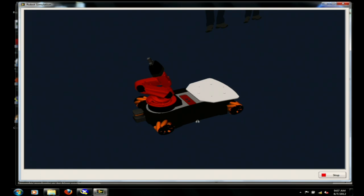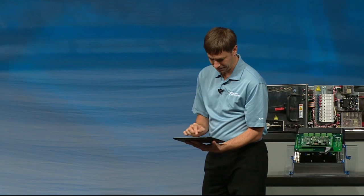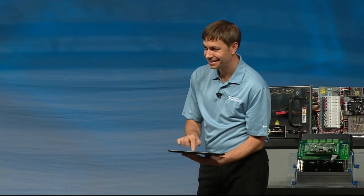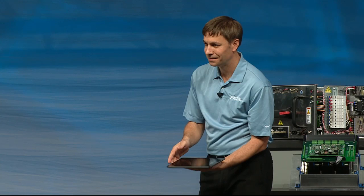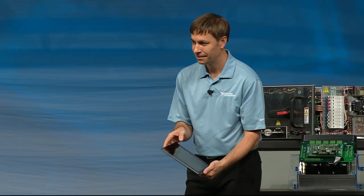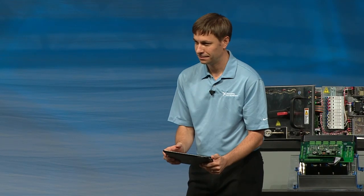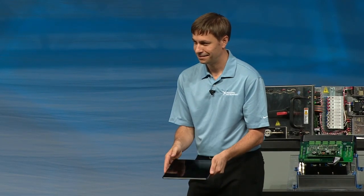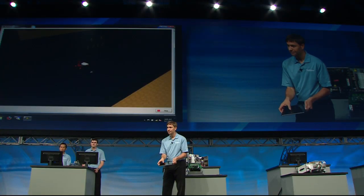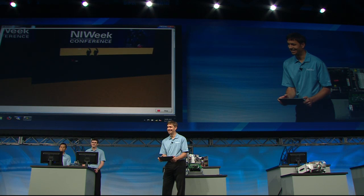Eric, why don't you go ahead and take the iPad behind you and try to drive the simulated robot within this environment? What we've done is incorporated web services on the iPad to talk to the main application running on the host machine. As Eric is demonstrating, he has full control of both the kinematics and dynamics of the KUKA U-Bot. We actually built a customized stage for NI Week this year to welcome you all.